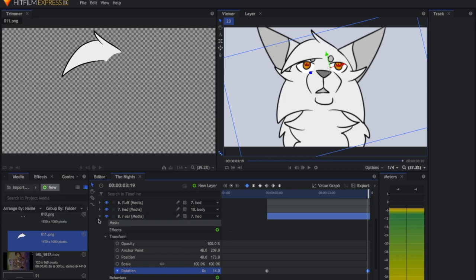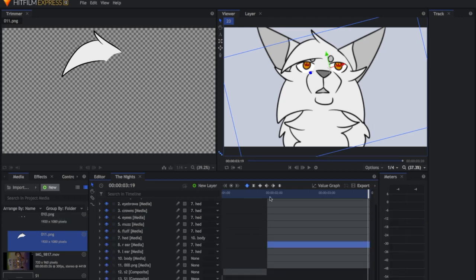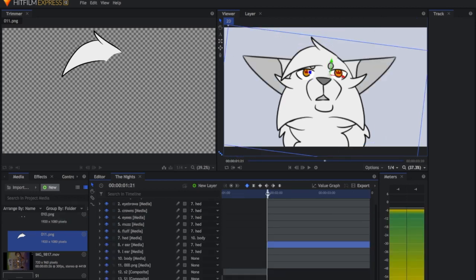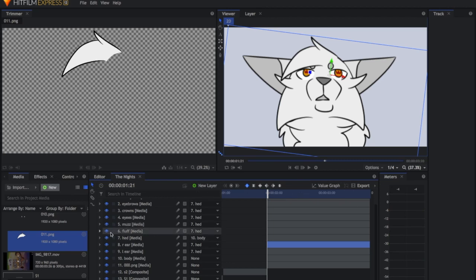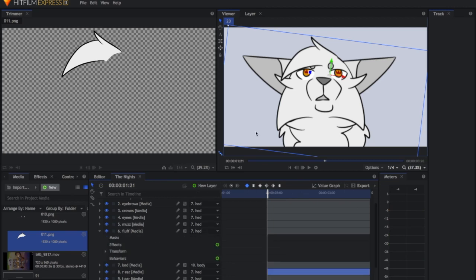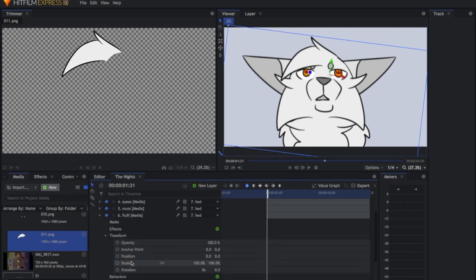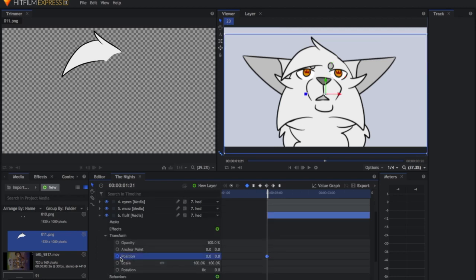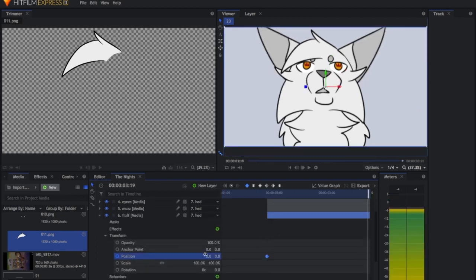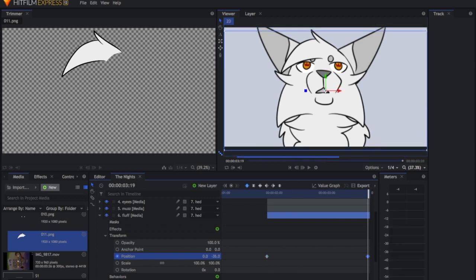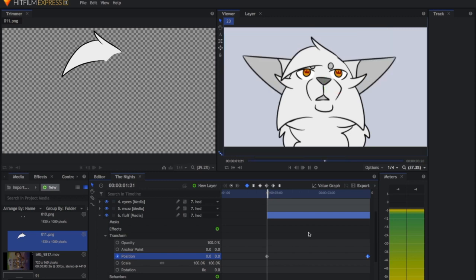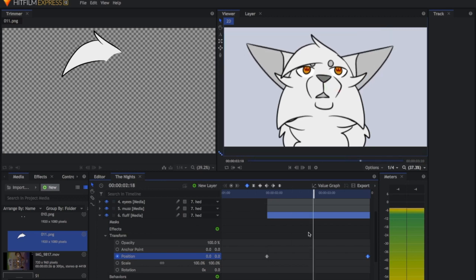Now the ears both move together. To add more realistic movement we're also going to change the fluff on the sides of the cheeks — just a little bit, otherwise it will ruin everything. We just move the fluff down a little by creating simple position keyframes.